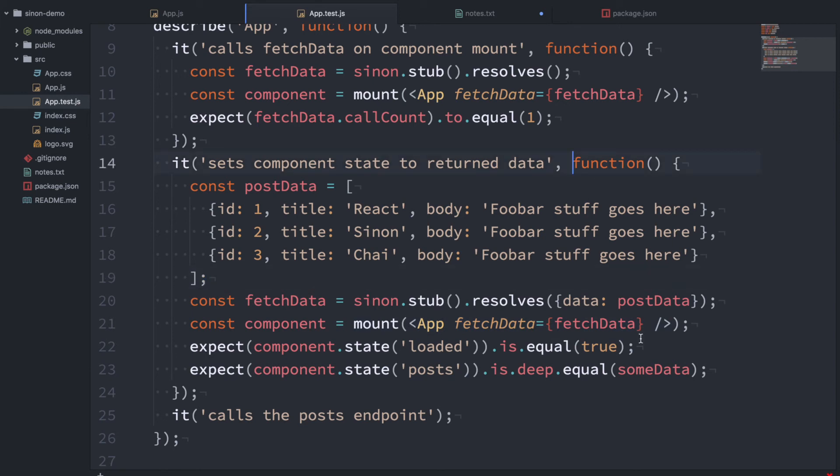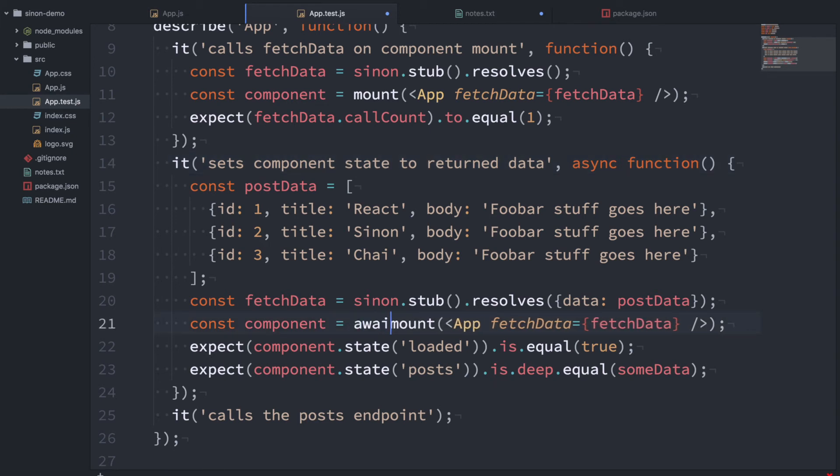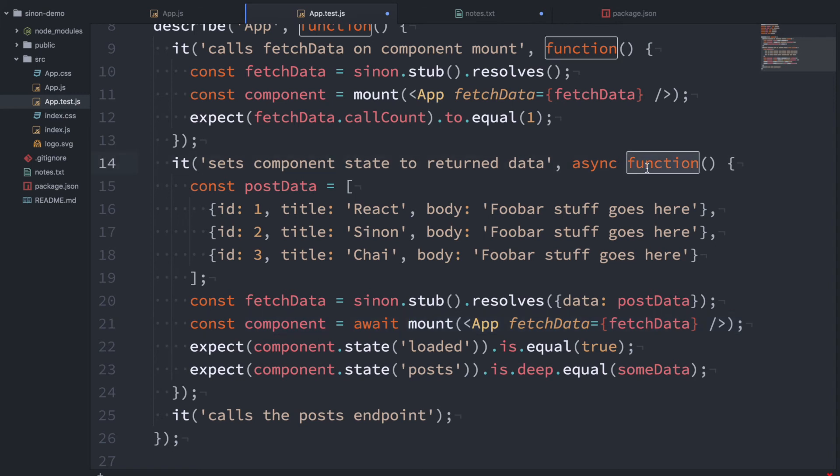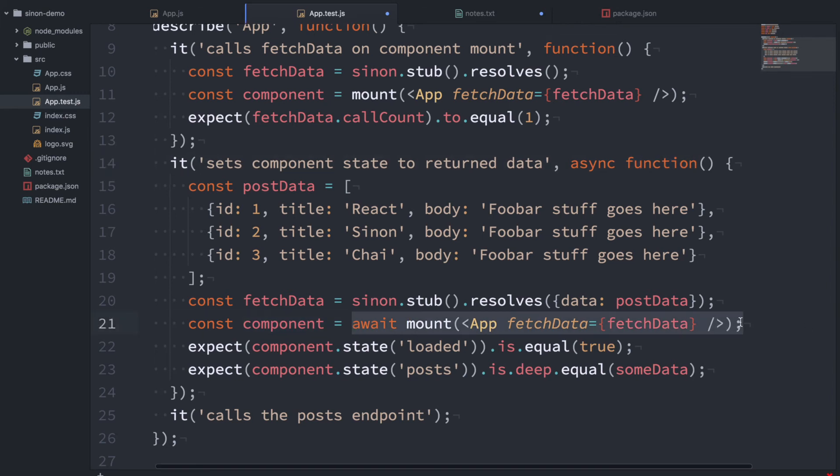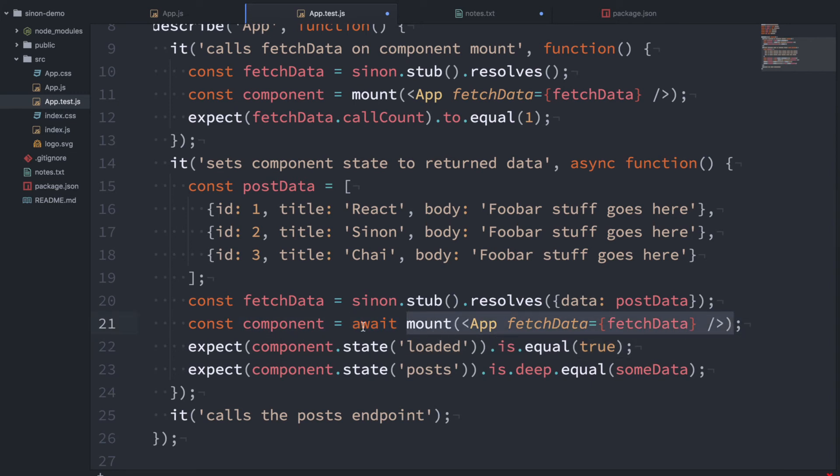And if you haven't heard of async await, you can go read about it. But essentially what it's saying is this is an async function and we're going to wait for whatever is happening in this function, whatever mounting work is happening here. We want to wait for that before moving to the next line.